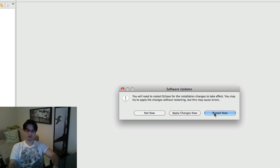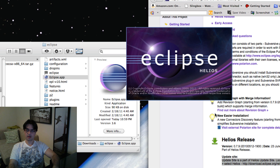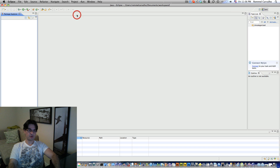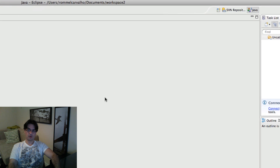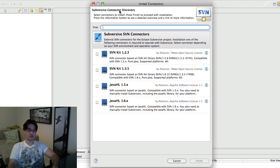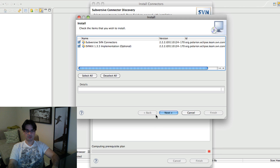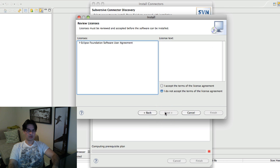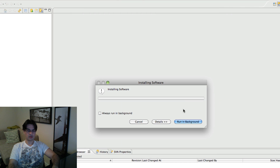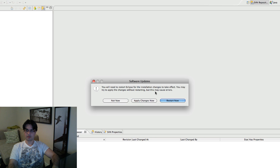It asks us to restart Eclipse again, so we'll do that so everything gets set up correctly. I'll go straight to the workbench. Now we go to the SVN Repository perspective in Eclipse and you'll see 'SVN Repository' there. When we go there it tells us we need to install the Connector Discovery toolkit. I'll choose SVNKit 1.3.5 and click Finish — it will install additional plugins. Click Next, accept the agreement, and Finish. We restart Eclipse again. Now we should have everything we need: Maven, the Maven plugin in Eclipse, and the Subversive SVN plugin.